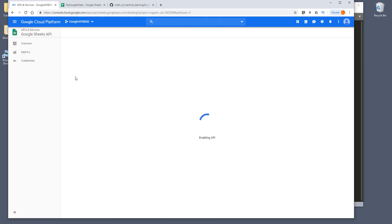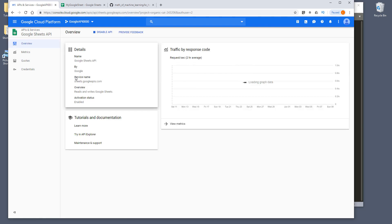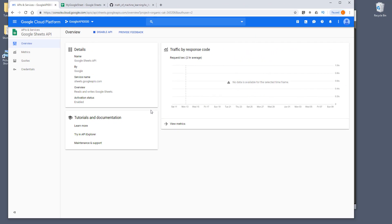Otherwise, when you create a service instance, you're going to get an error message that this service is not enabled. And once you've done that, let's open our Python editor.